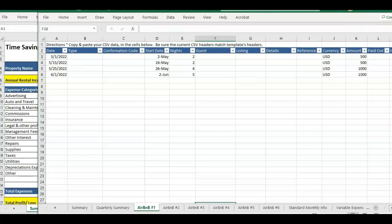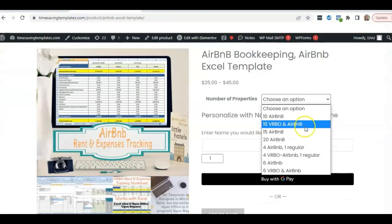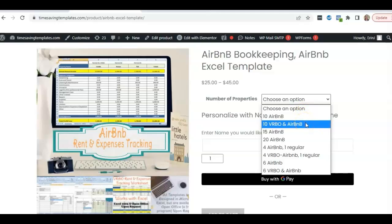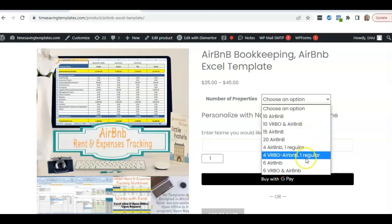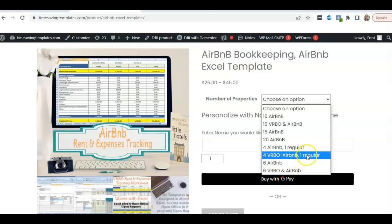If you use VRBO, you have VRBO and Airbnb combined into one template to where you can have one property and you're listing on both Airbnb and VRBO. Just be sure to select the option for VRBO and Airbnb.